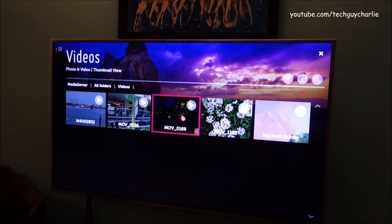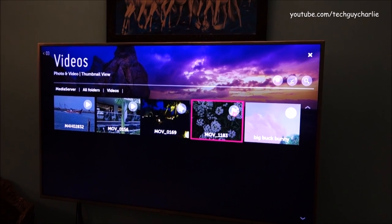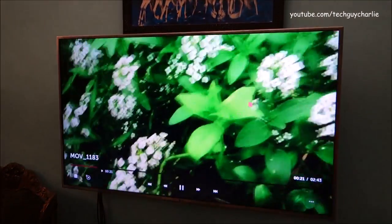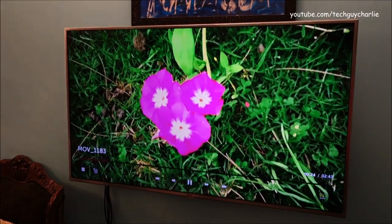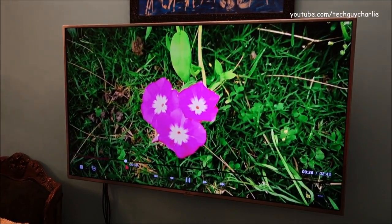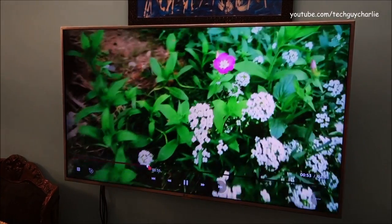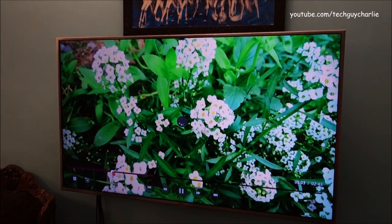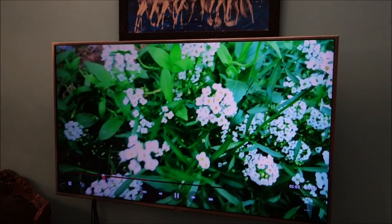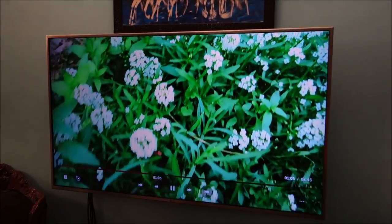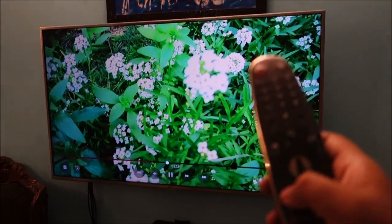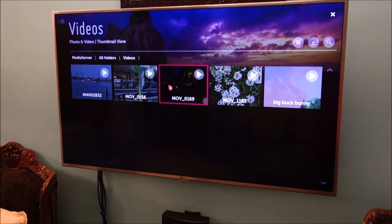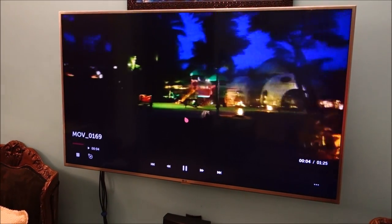So here are our videos. So let me play a video. You can see it works no problem. It seeks also without a problem. There is no frame drop or anything. Let me play another video. And this is another video that I recorded on my phone.